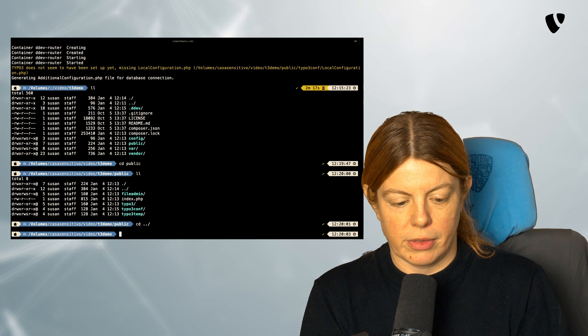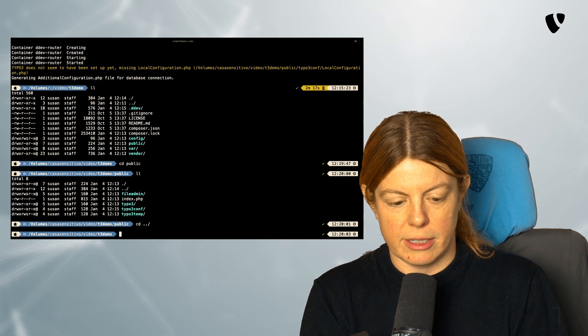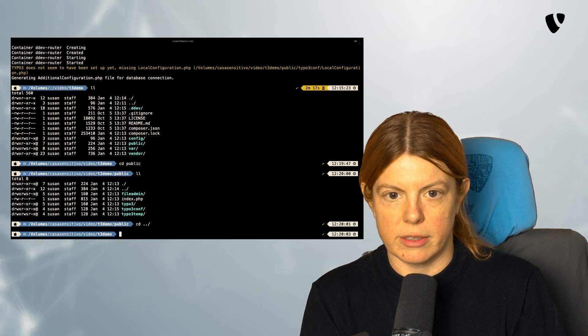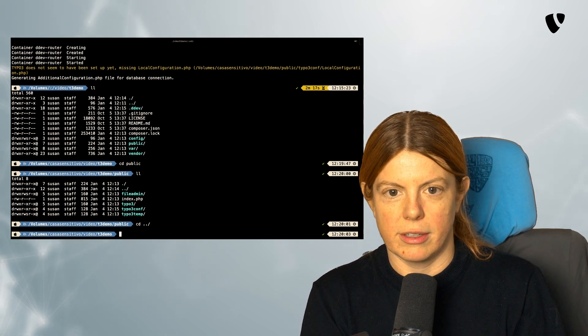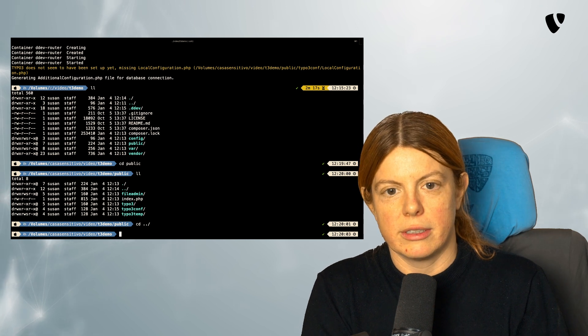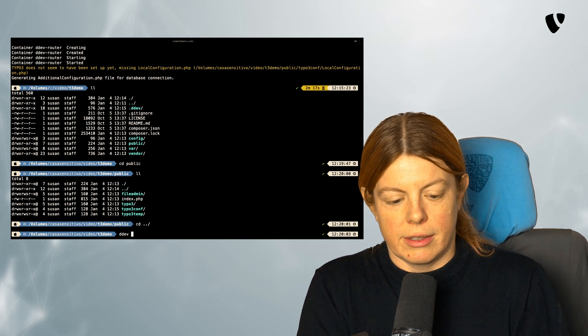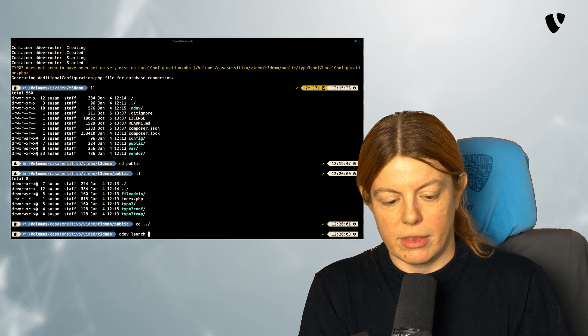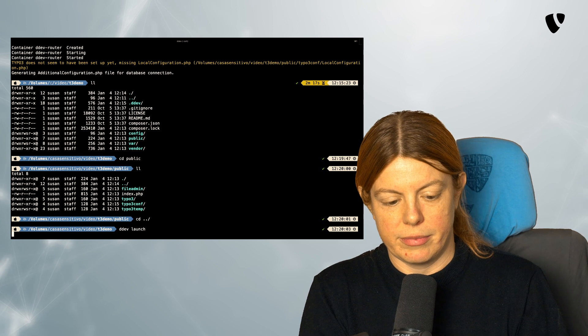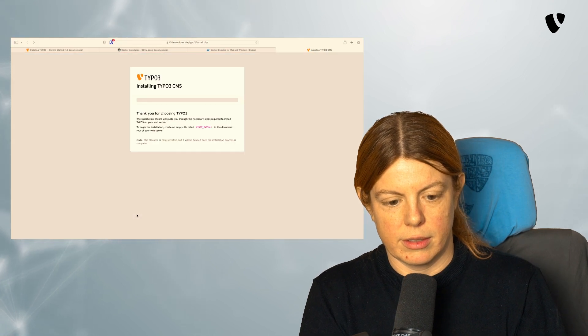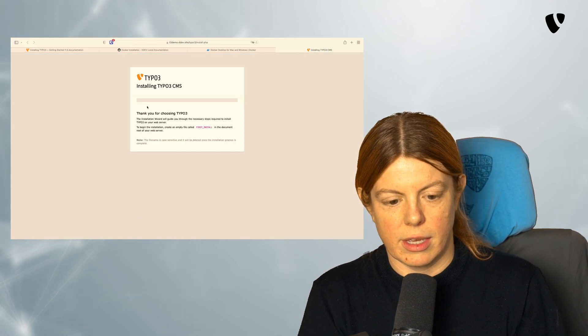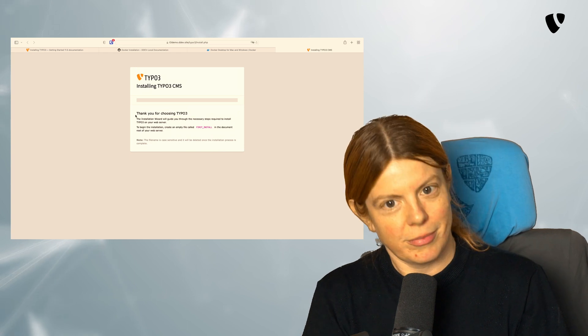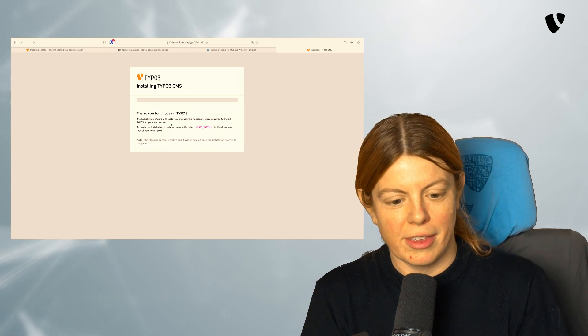So as a next step, we can install TYPO3. So run the TYPO3 installer. I'm going to start the website. And now it's telling me, thank you for choosing TYPO3. You're welcome.